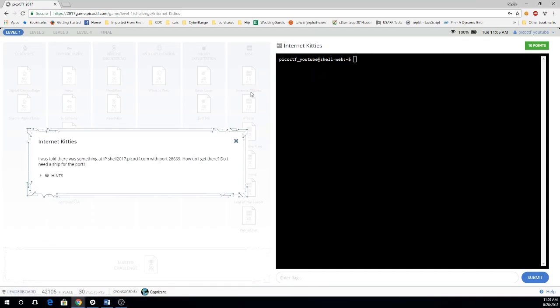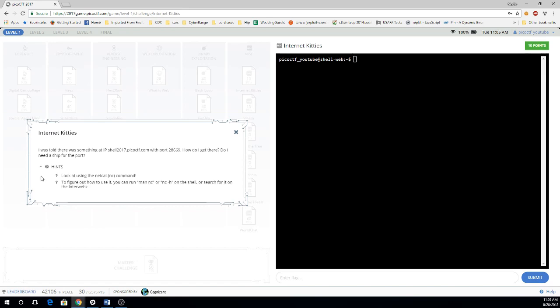Alright, we see that we have something at shell2017.picoctf.com port 28669. And the hint tells me to look at the netcat command.